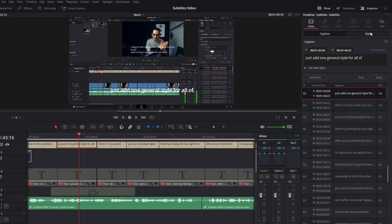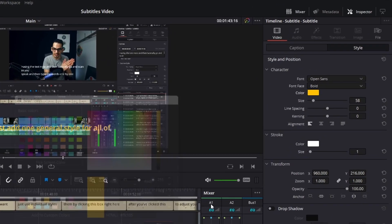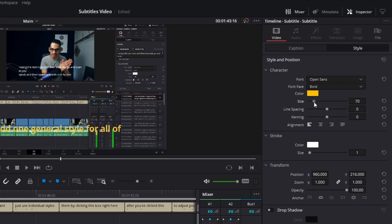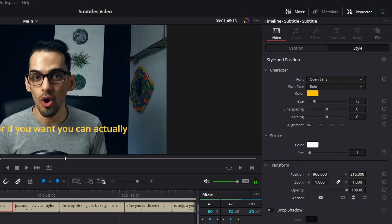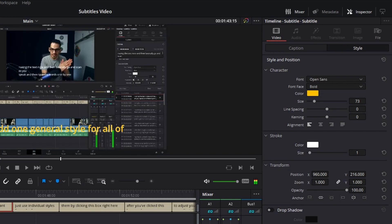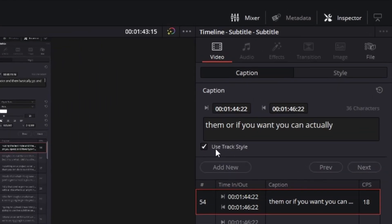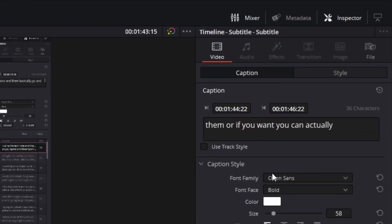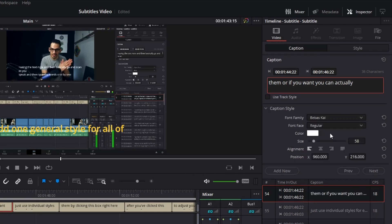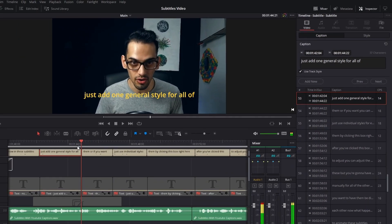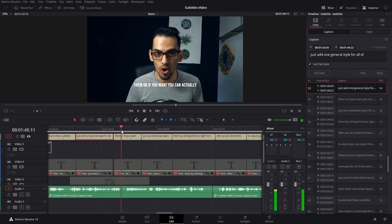In these subtitles, you can add one general style for all of them. Or if you want, you can use individual styles for each one by clicking this box right here. After you've clicked this box, you can adjust the styling, but you'll have to do this manually for all of the other ones if you want them to be different from each other.